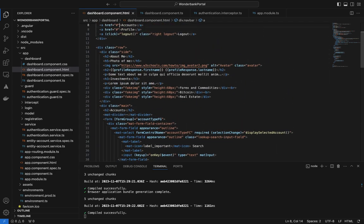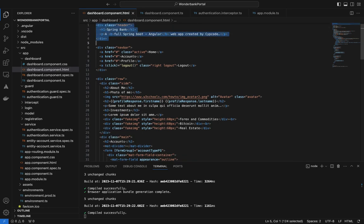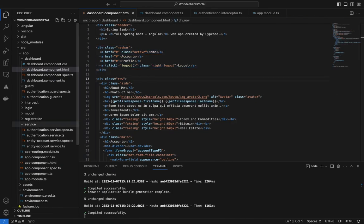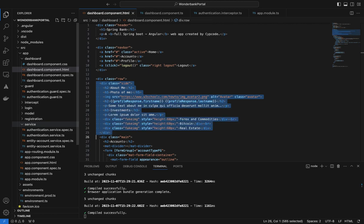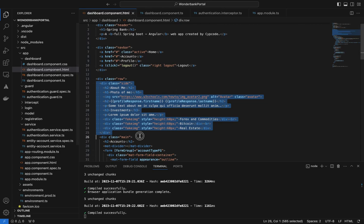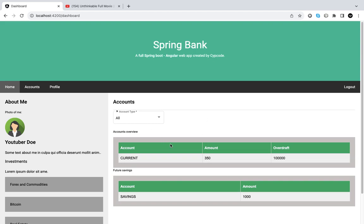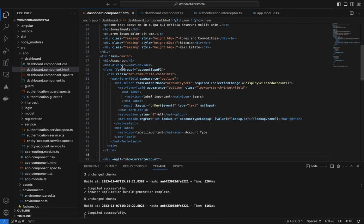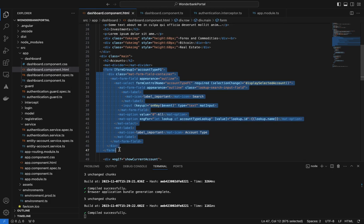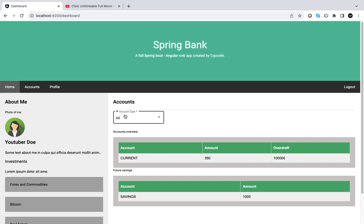We have the body, the header, and the profile section right here. Then we have the 'about me' part, the nav, and the main body. We're going to go to 'accounts' — that's the header right there — then we have a mat-divider after the header, and then we have the form which has our dropdown.